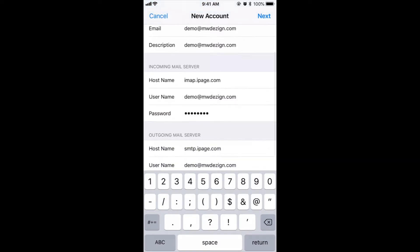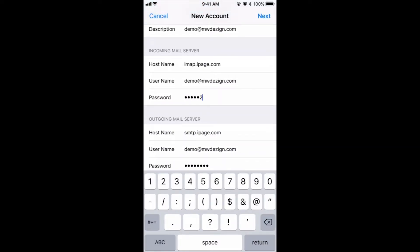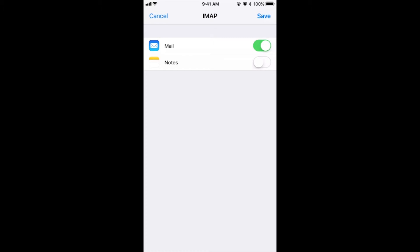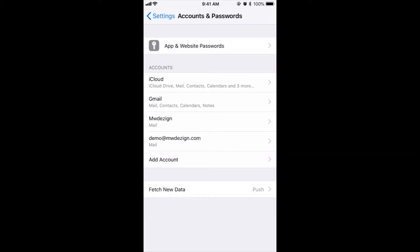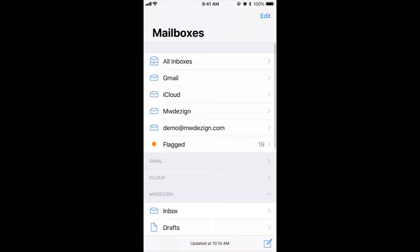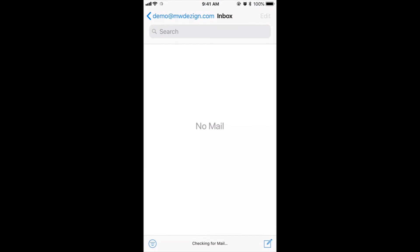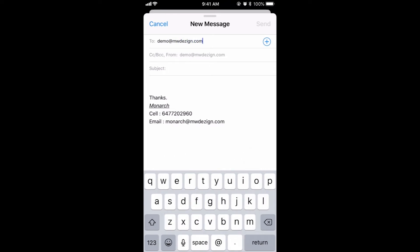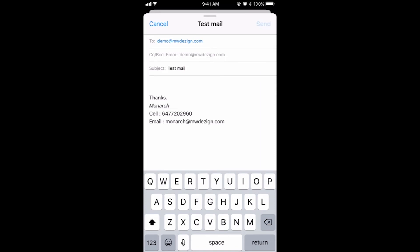For the outgoing mail server, you need to type in smtp.ipage.com. The username again is your email address, and the password is the same password that you have for your email address. Sometimes the iPhone doesn't take the password correctly, so I always recommend adding the password manually. The outgoing mail server is smtp.ipage.com and the user ID and password are the same.